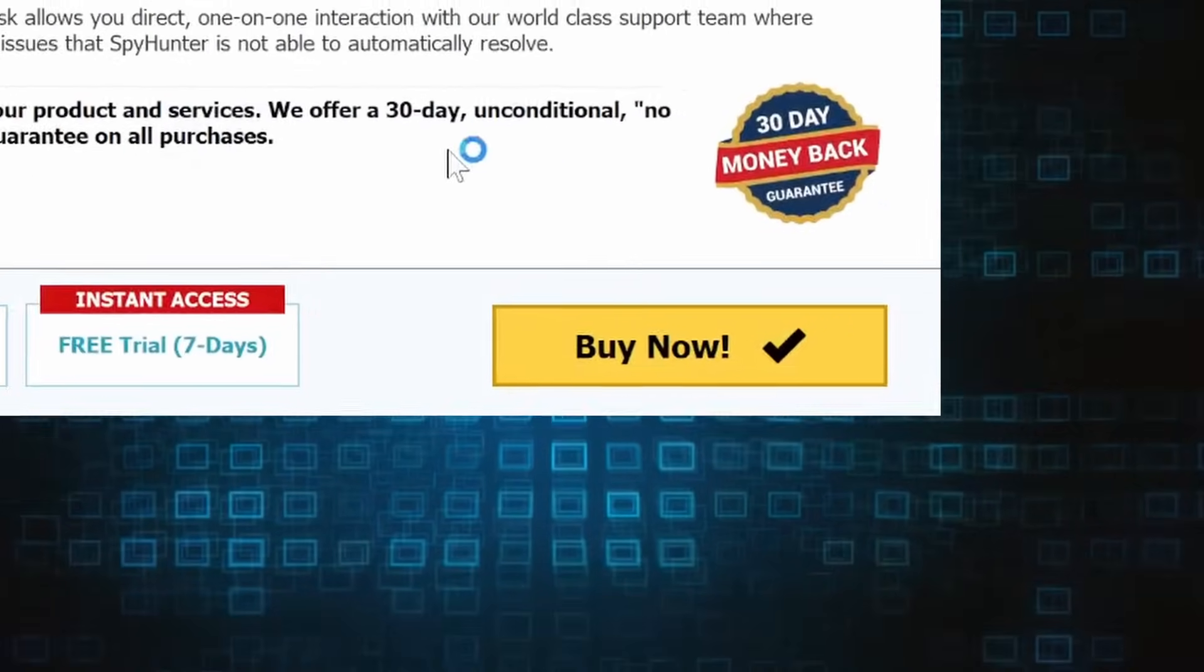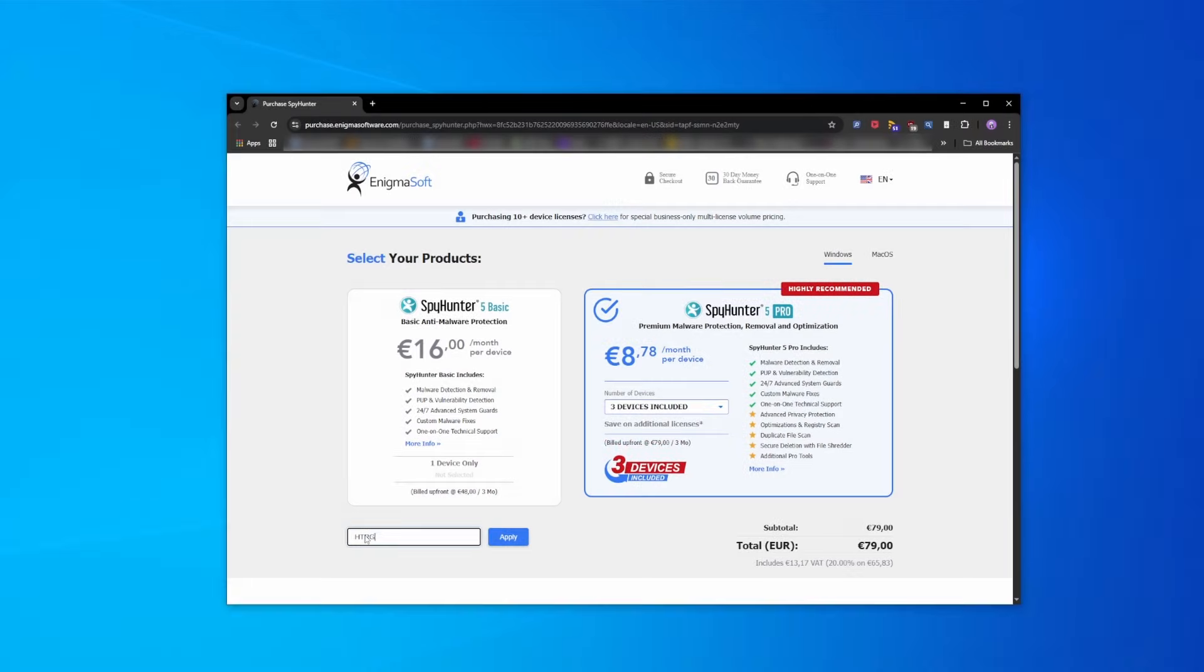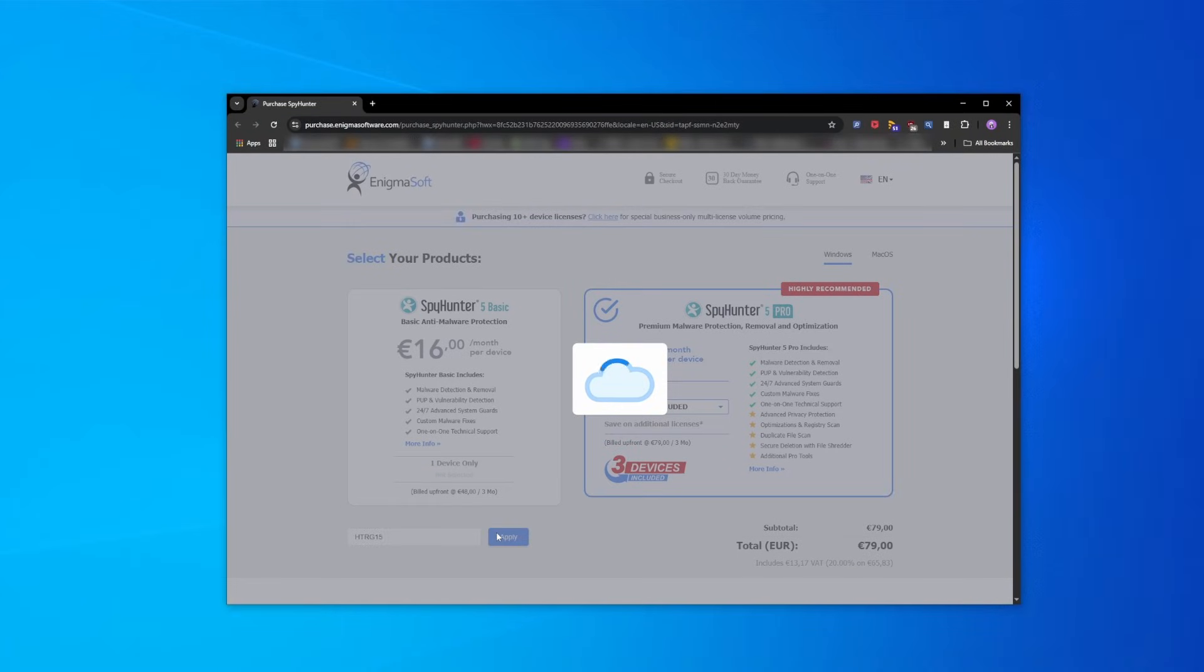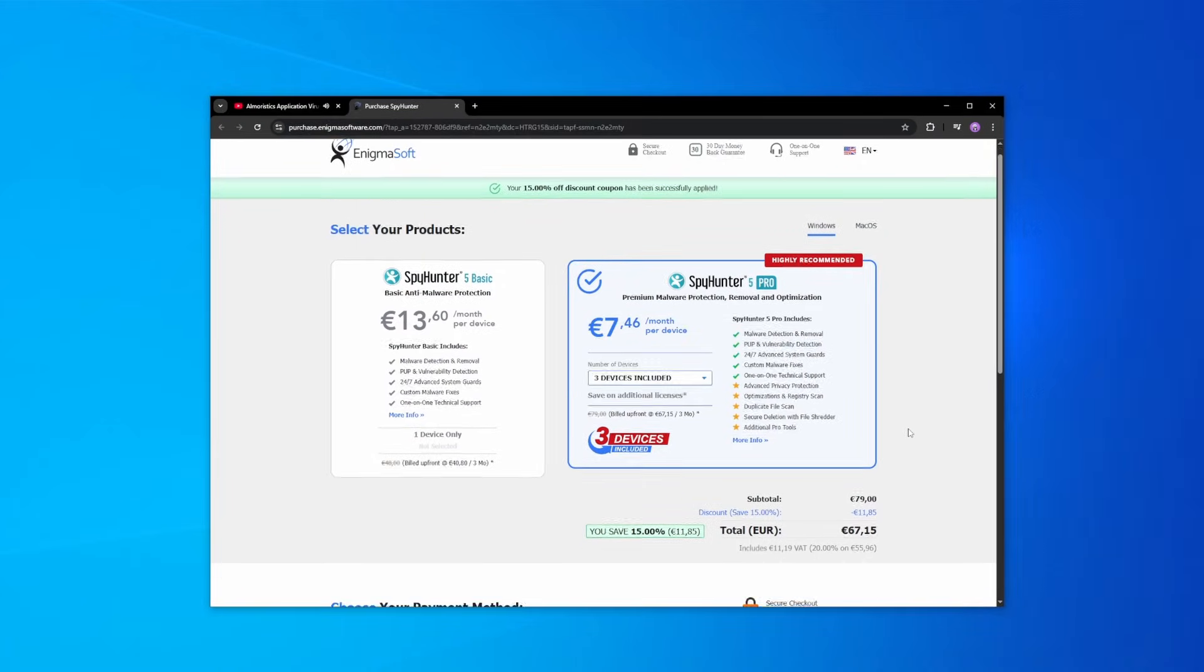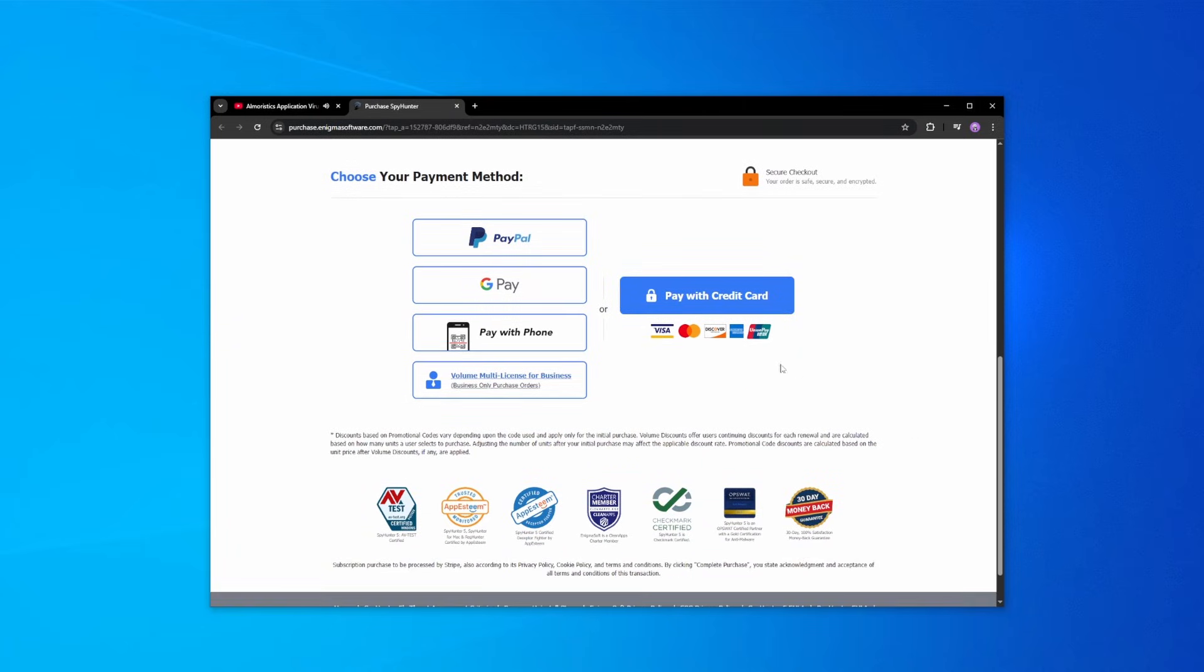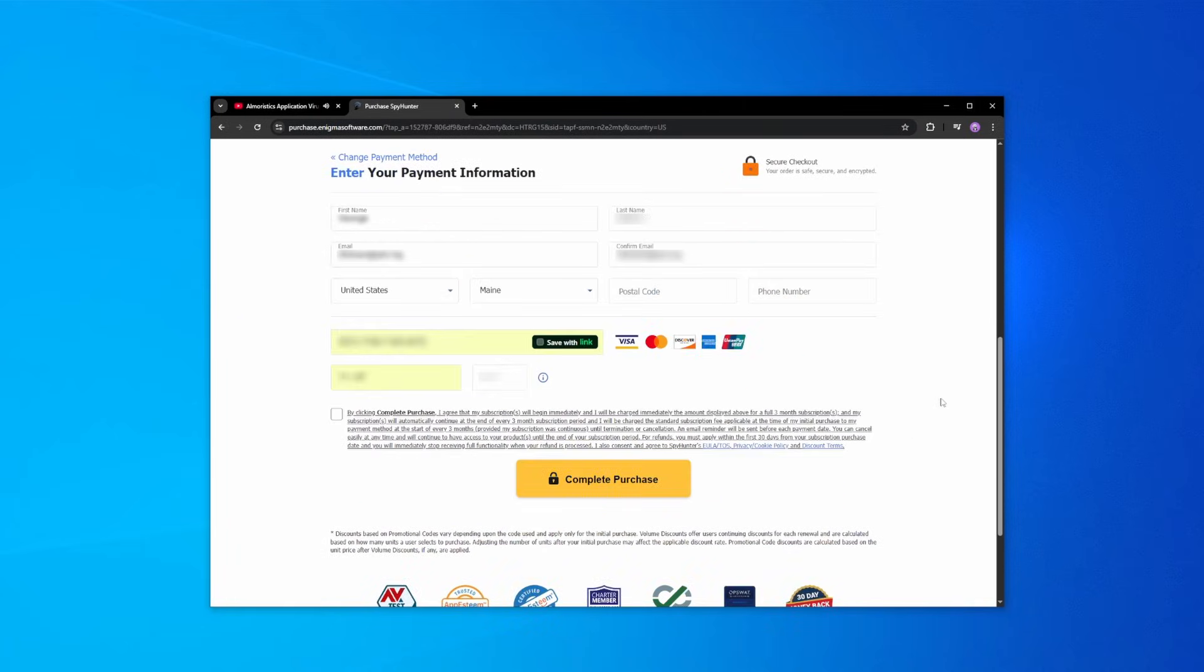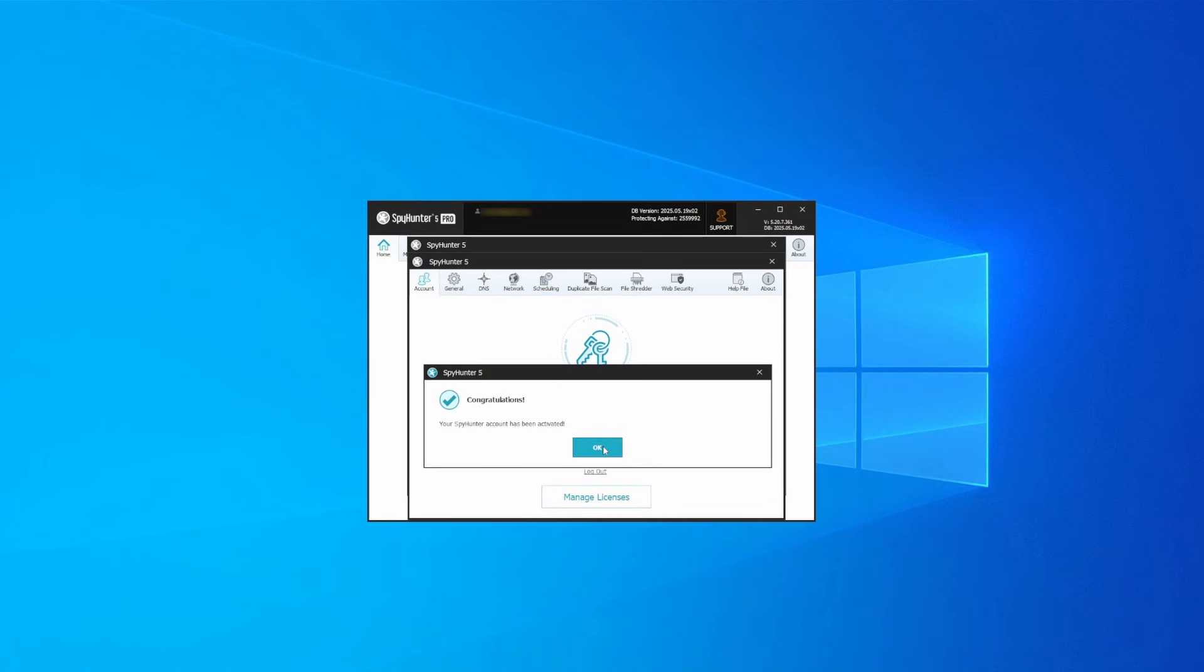If you directly opt to purchase the app, click Buy, choose a subscription option, and enter our promotional code. Then select your preferred payment method and enter the required details. You'll soon receive an activation code in your email that you must enter in SpyHunter to start using the app.